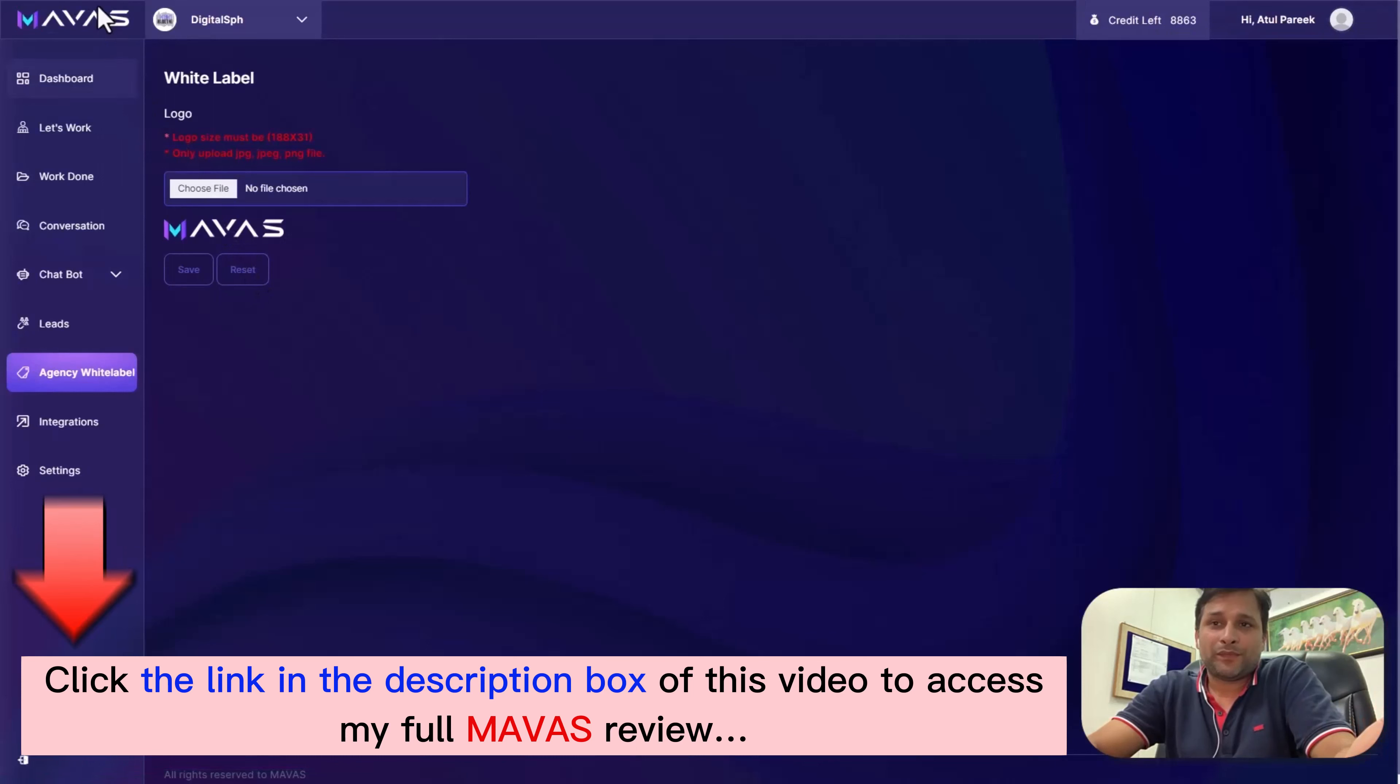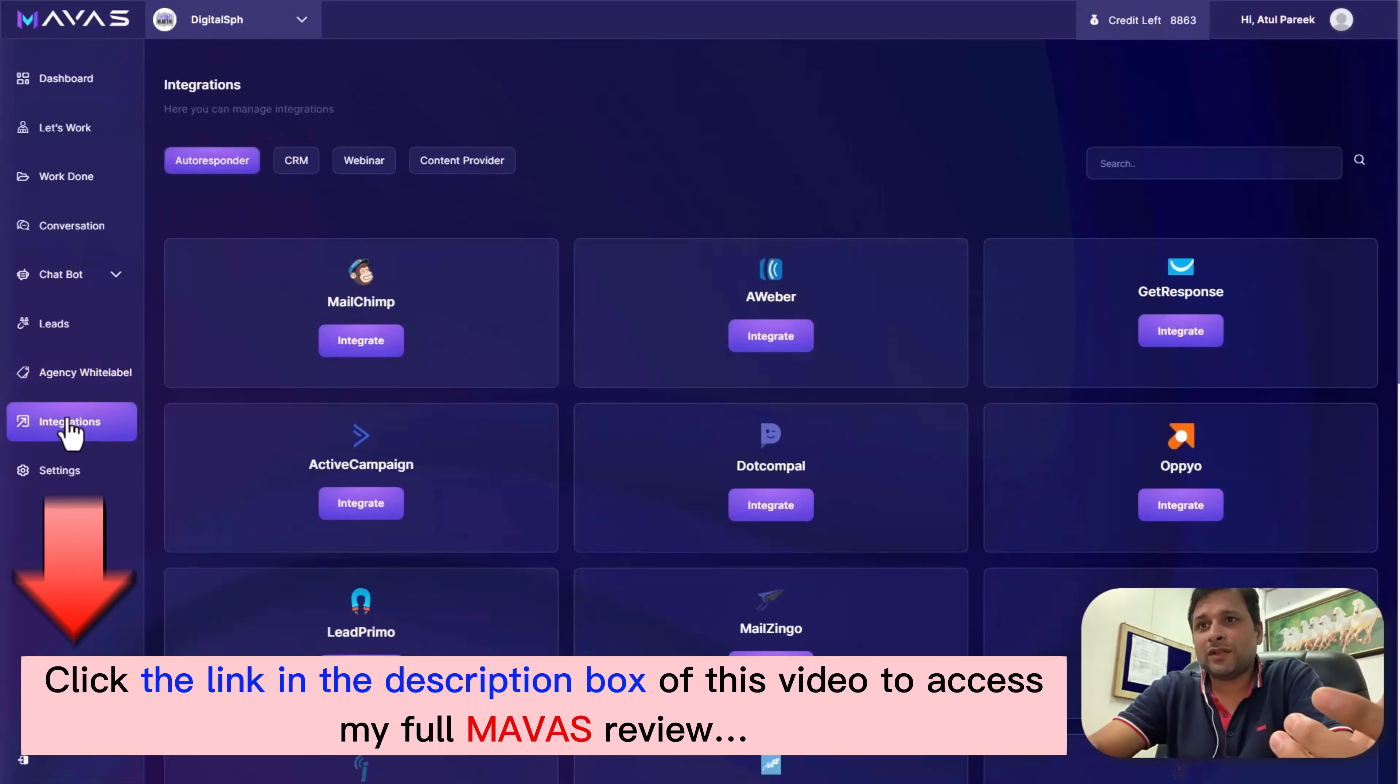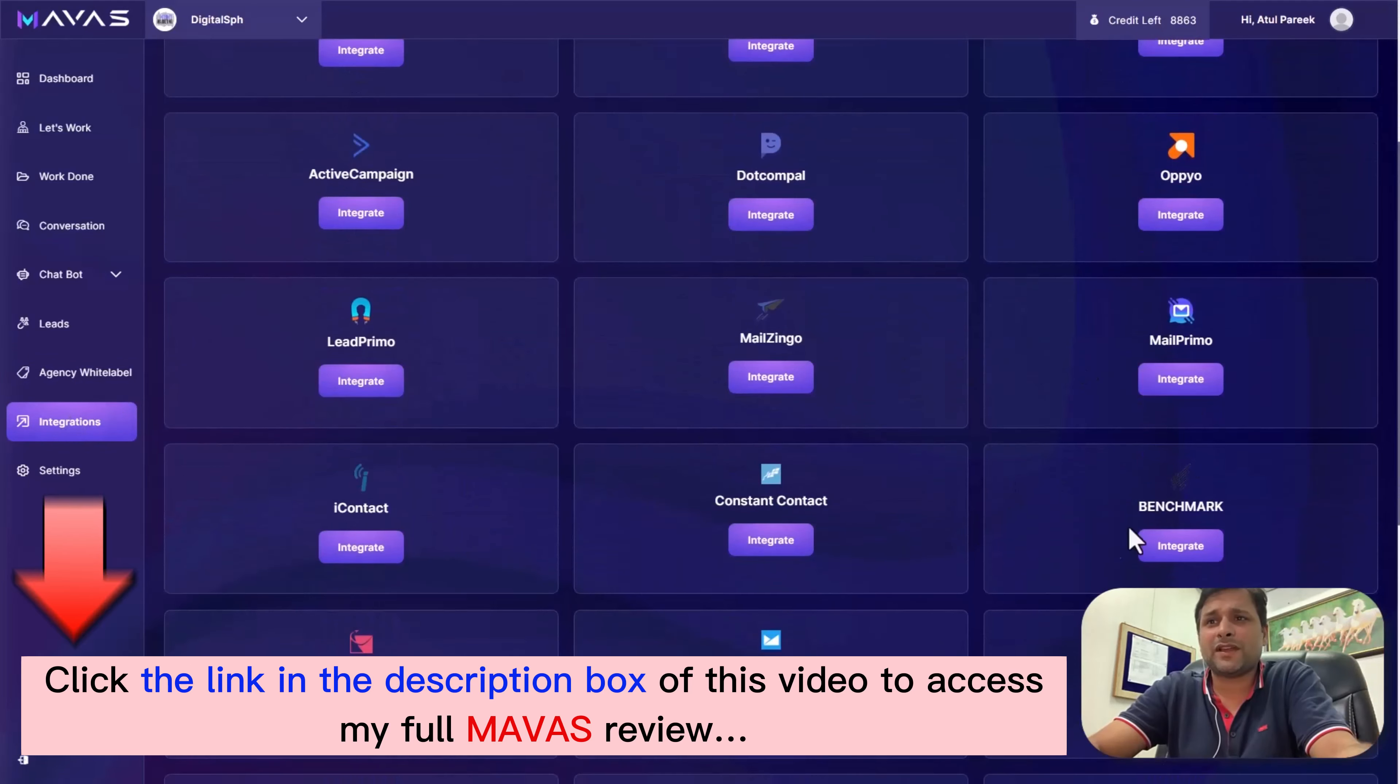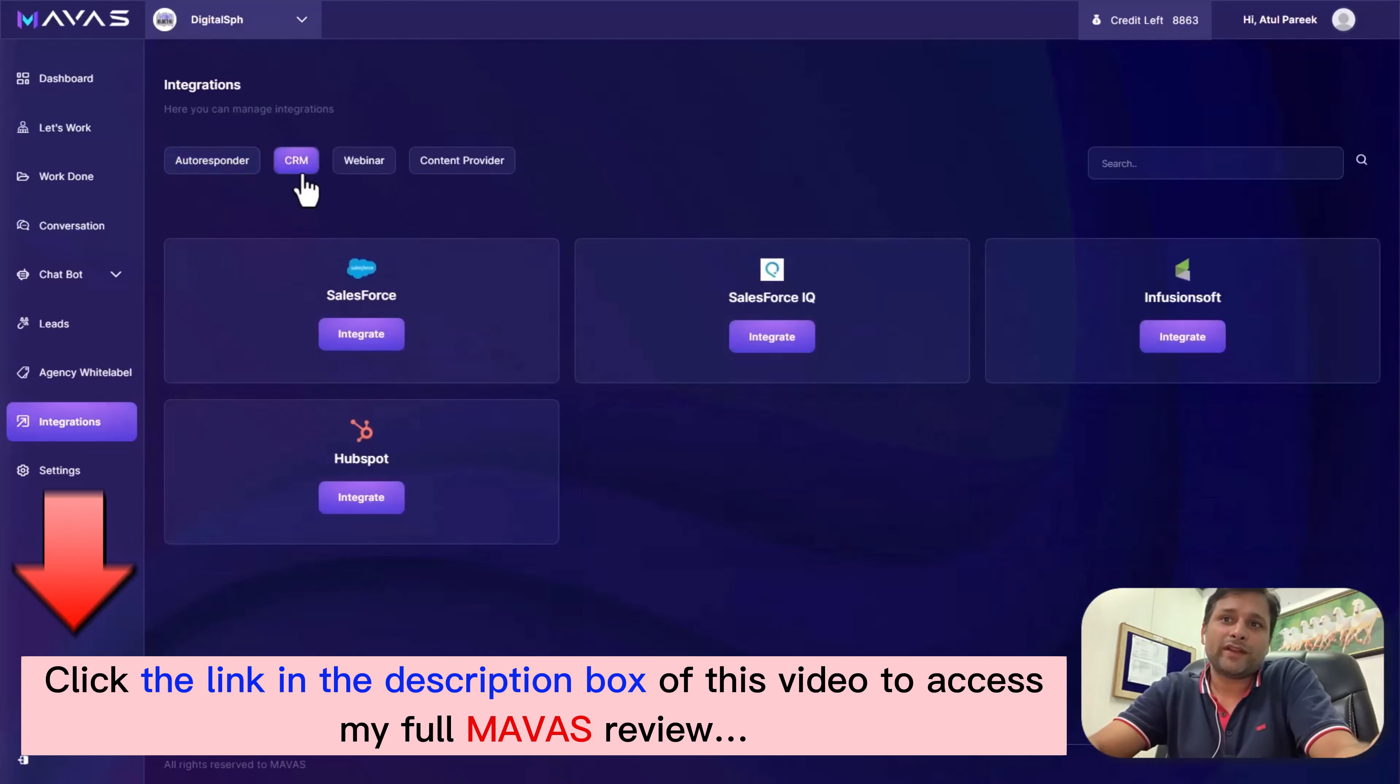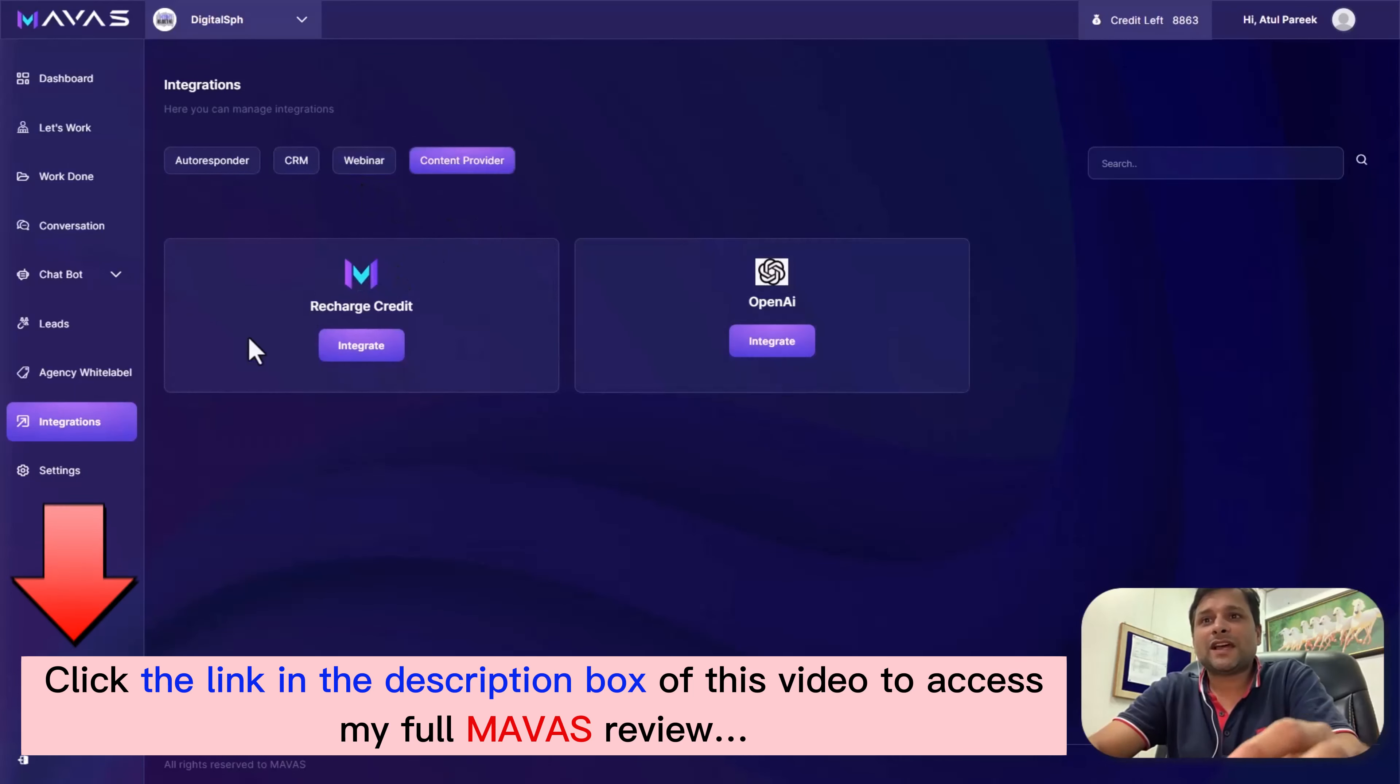Next, let's explore the Integration section. In this section, you can integrate with your preferred autoresponders, CRM platforms, website integrations, webinar integrations, and content providers from an extensive list which we've integrated with Mawas.